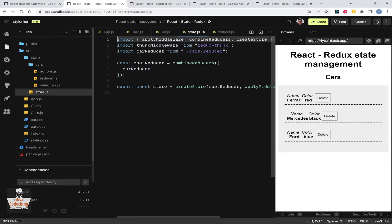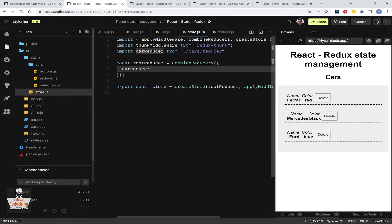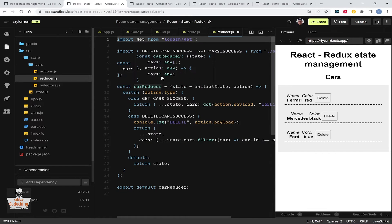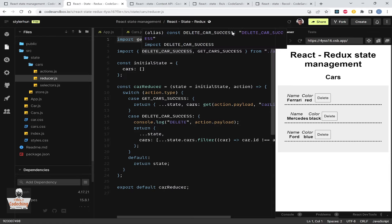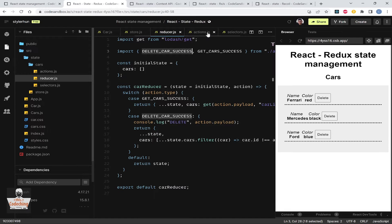Regarding the dependencies, we have the react-redux, redux, and redux-thunk dependencies. You can find these CodeSandbox applications linked under my YouTube video. We are using the thunk middleware, importing our reducer, and creating our reducer with the combineReducers function.